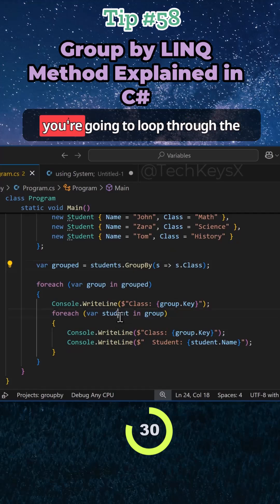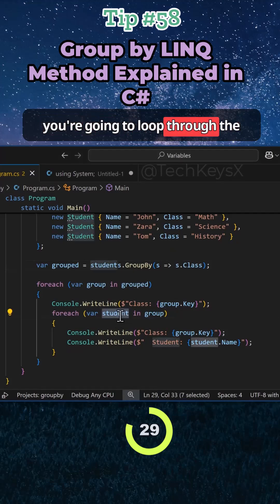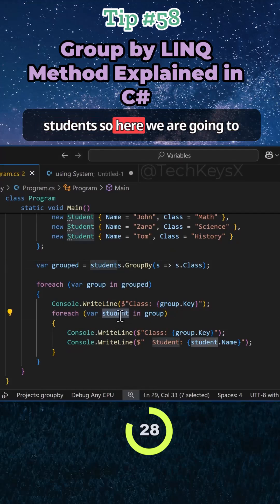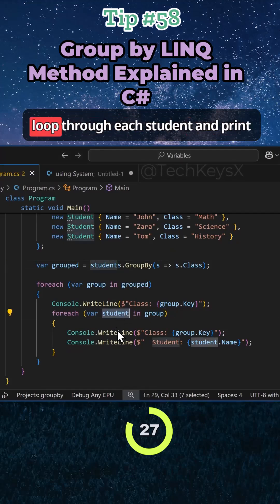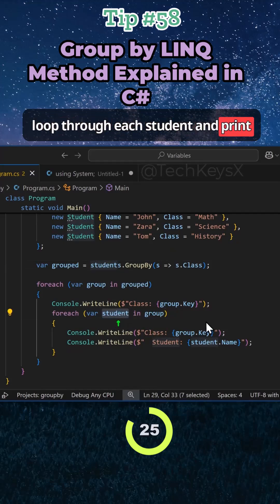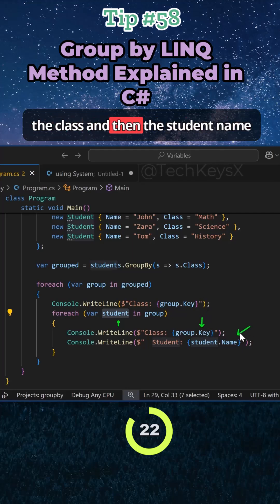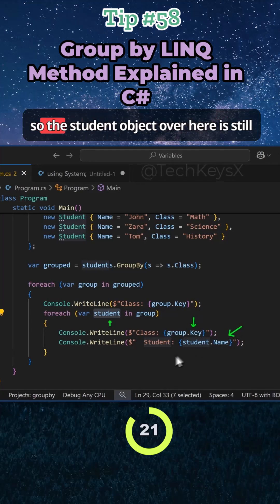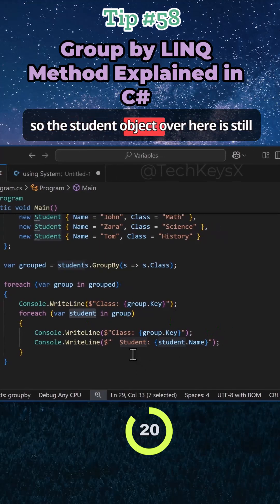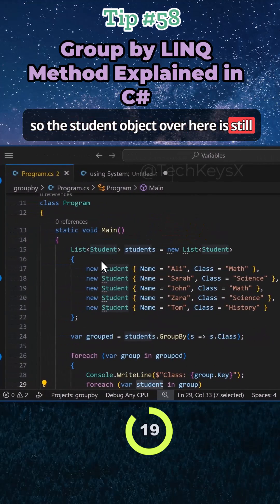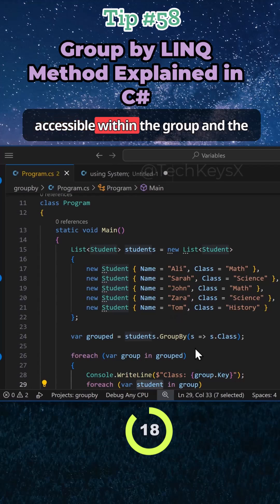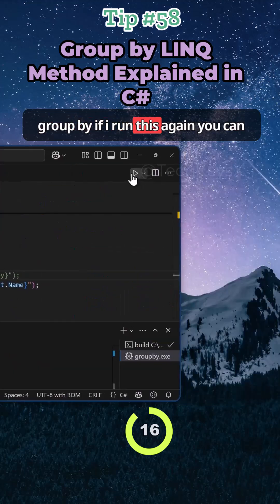So once you have that, then you're going to loop through the students. So here we are going to loop through each student and print out the group key, which would be the class, and then the student name. So the student object over here is still accessible within the group and the GroupBy.